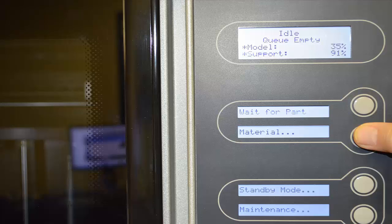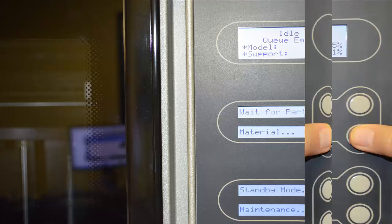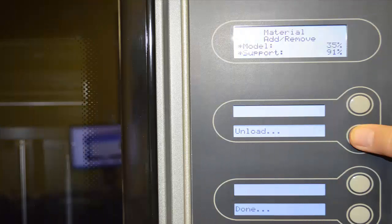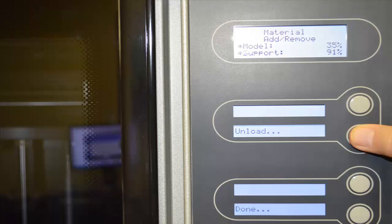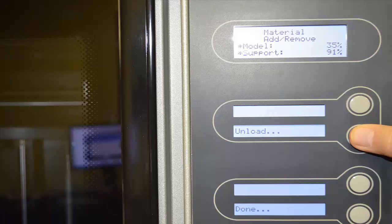In step one, from the idle screen, select the material option that you see on this screen. The second screen that comes up after we've selected material is the unload option. You'll also notice that it tells you before we unload the percentage of the material that's available in the model and in the support.